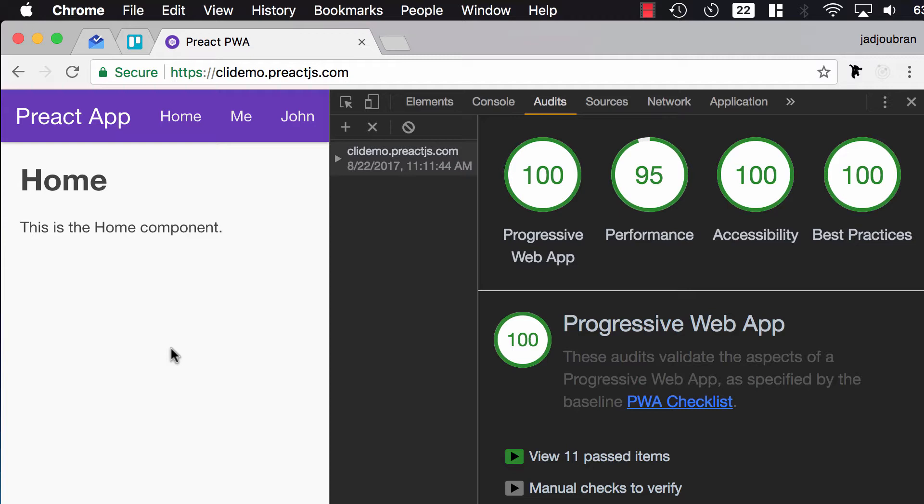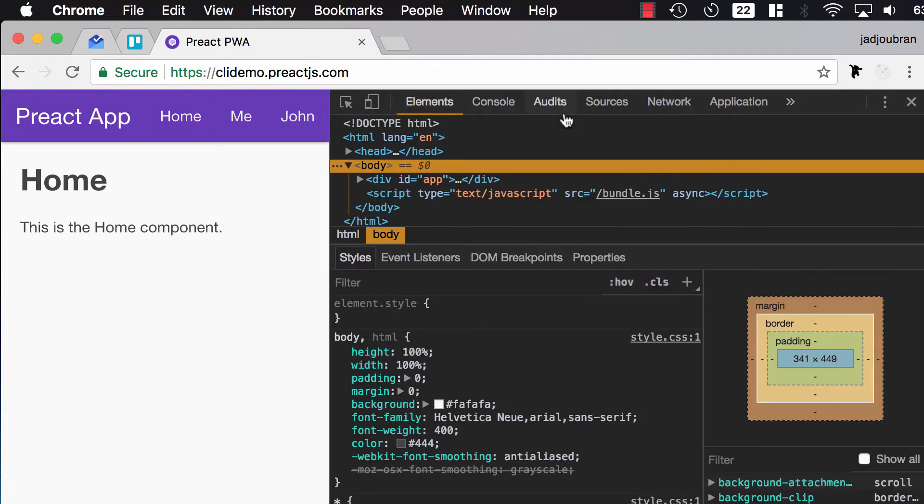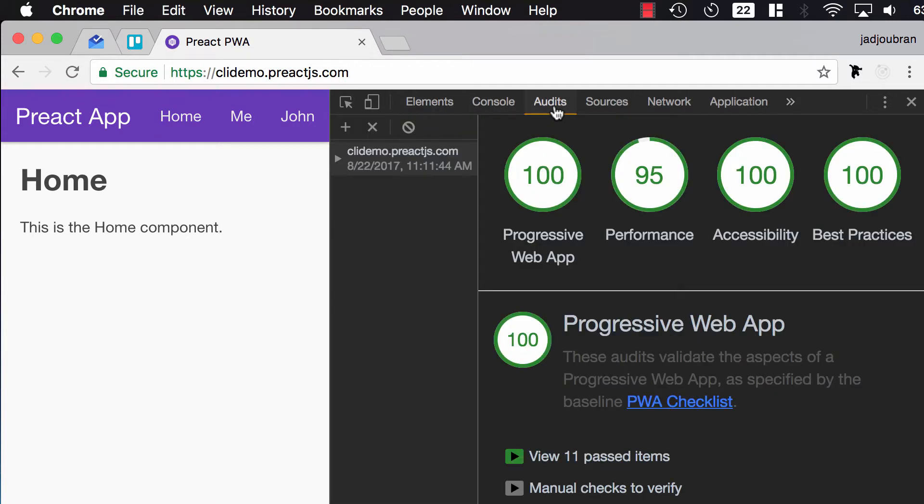As of Chrome 60, you can now access Lighthouse from Chrome DevTools, so you just right-click Inspect and then, instead of the Elements tab, you go to the Audits tab.